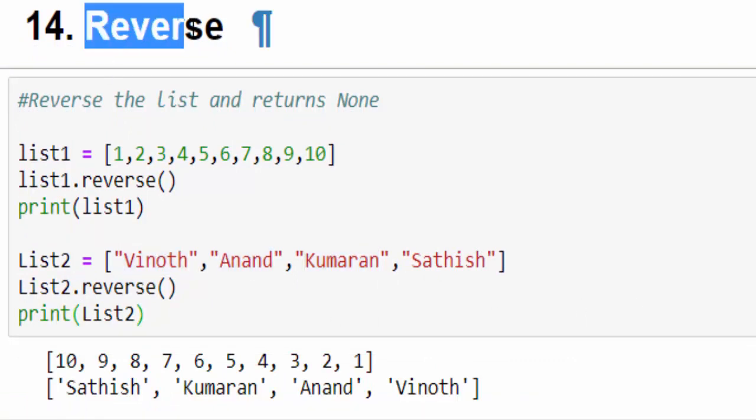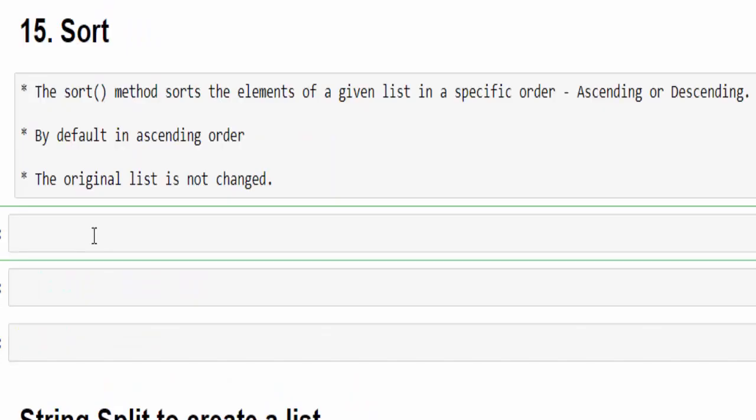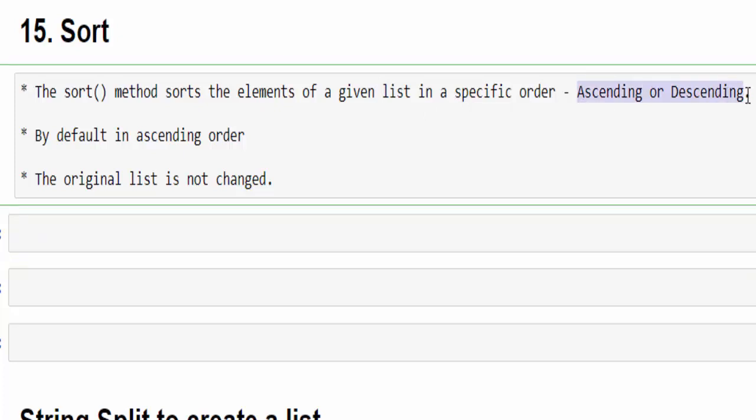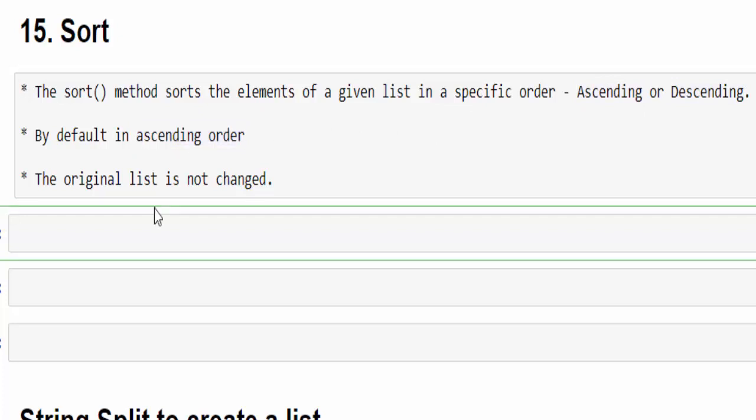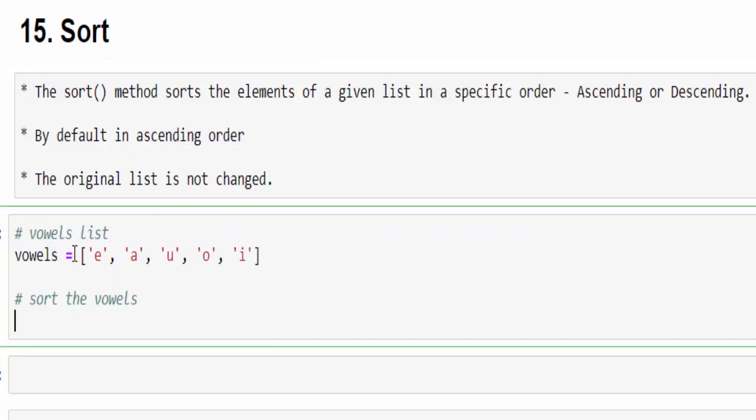The next one is sort method. We use this a lot. Sort method is used to sort a particular list using ascending or descending way. If you are not mentioning it, by default it will take the ascending order. We will see for both numbers and strings. You know, we will see a e i o u, but I didn't mention it in the ascending order. I want to sort it.